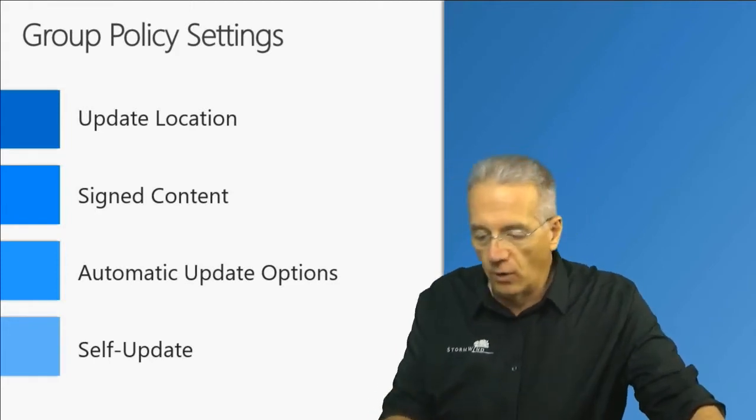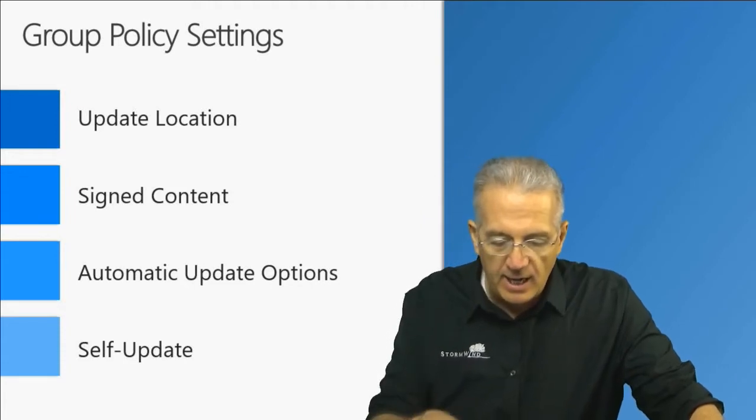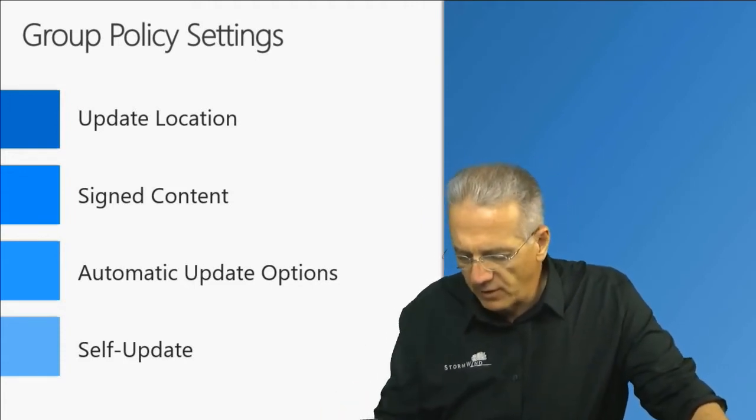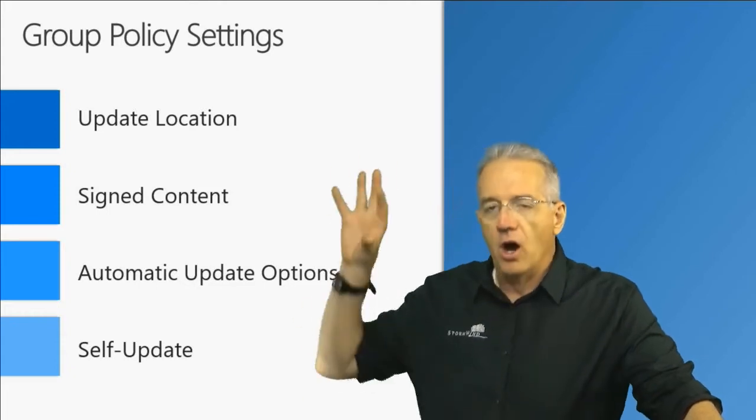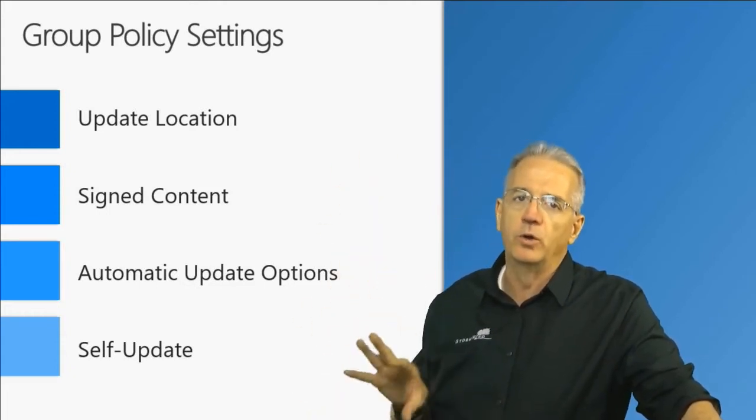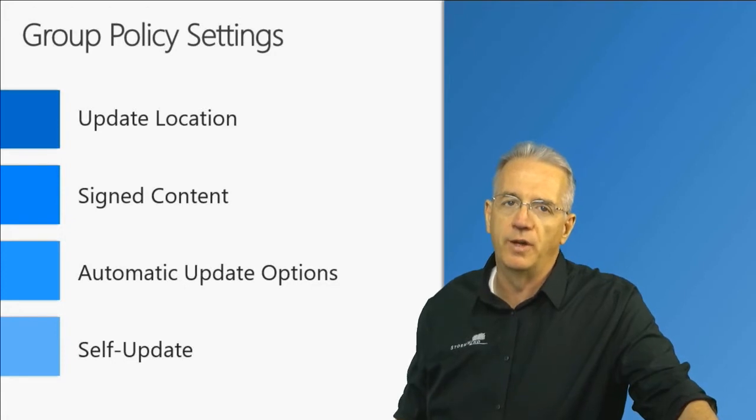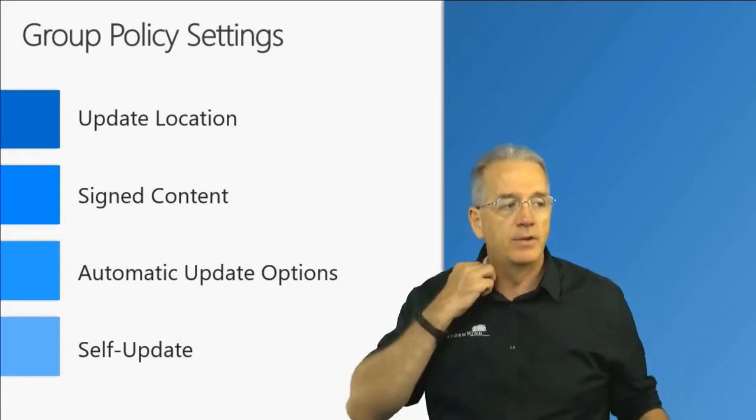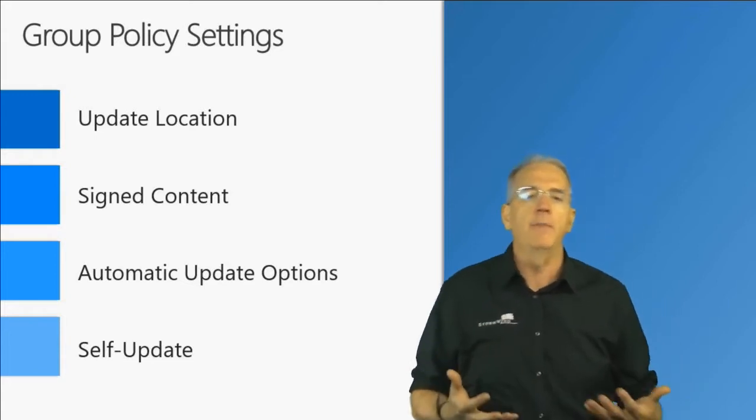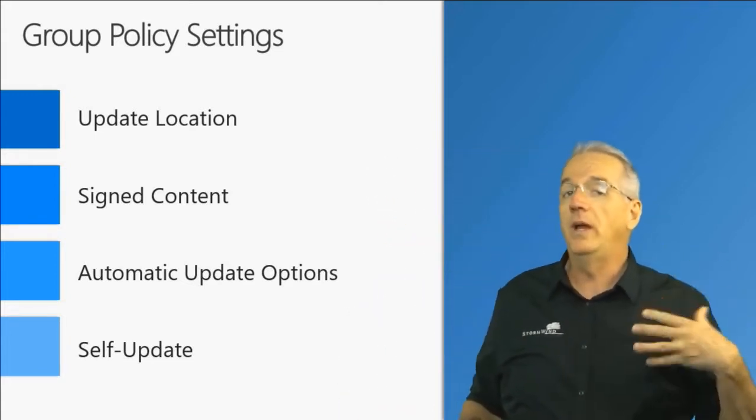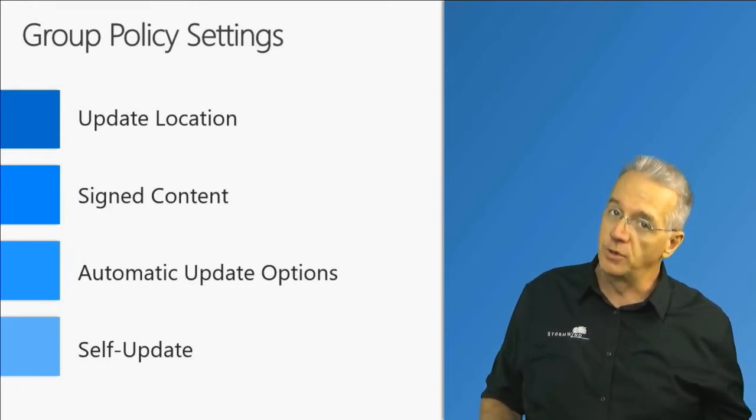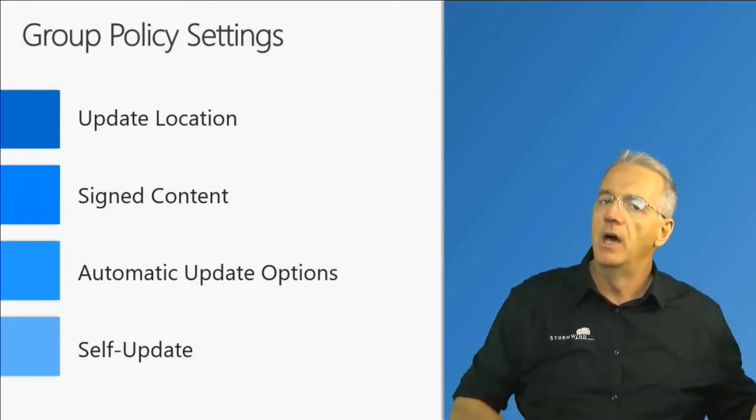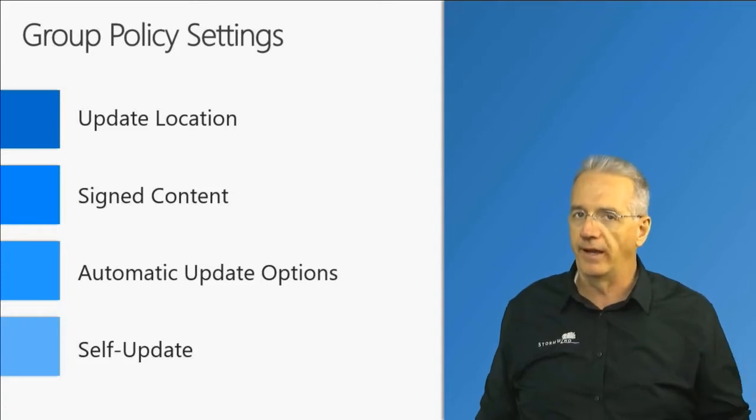So over on page 348, pretty much at the bottom, all of those settings in there are old group policies that we would use with standalone WSUS hierarchies without System Center. And that would tell the clients, oh in order for you to get an update you need to go to the WSUS server. We want them to go to the distribution point. The WSUS server acts in the background. The clients don't have to know where that is.